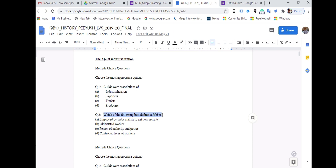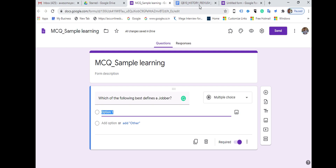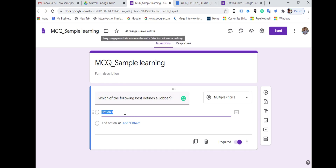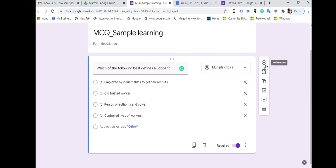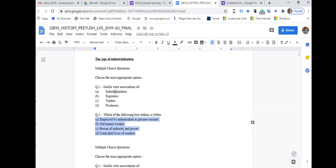Go back to Google Forms and paste the question. Then go back to the question bank and copy all the options collectively — you can copy all of them at once. Go to Option One and paste. Once you paste an option it would be saved. You can add another question by clicking on the plus sign.